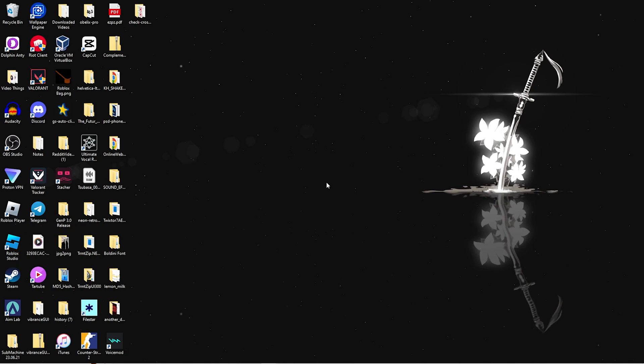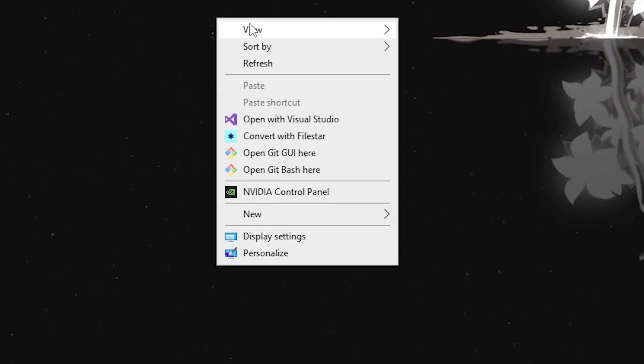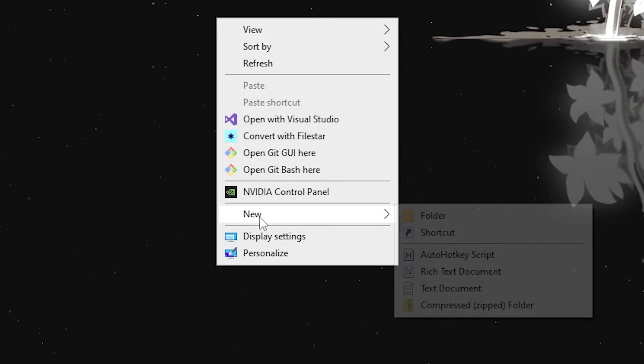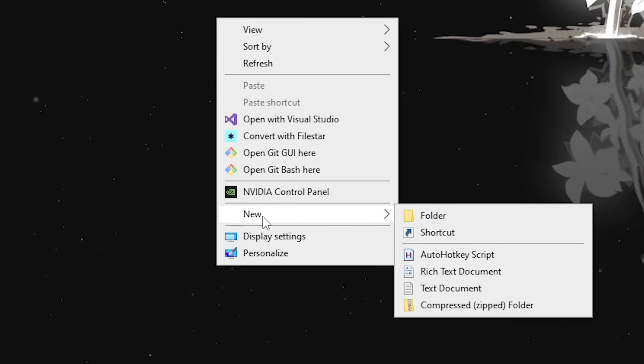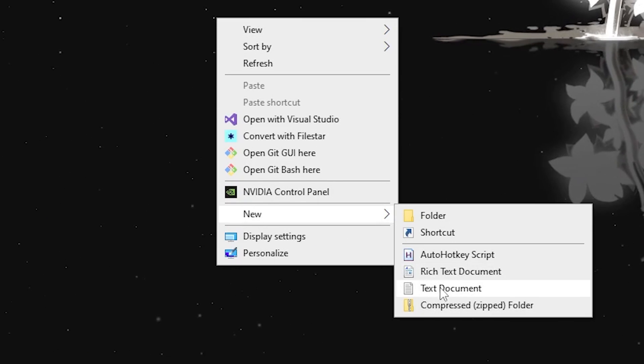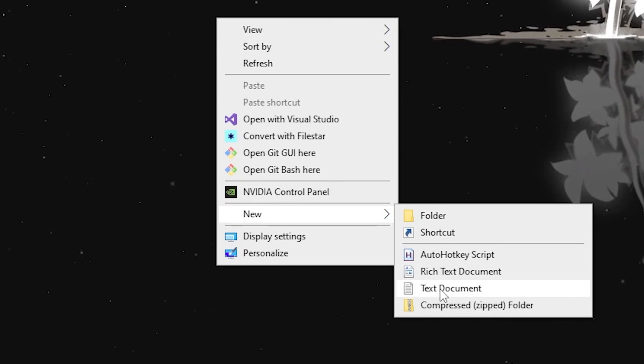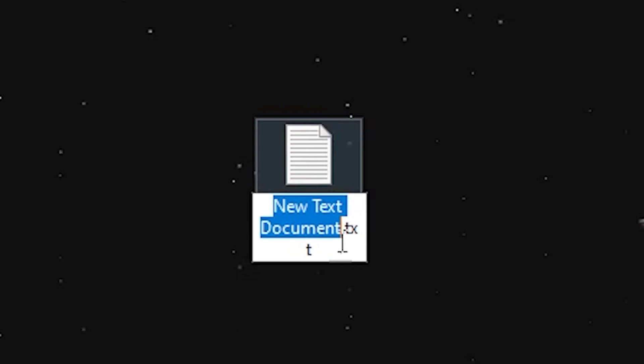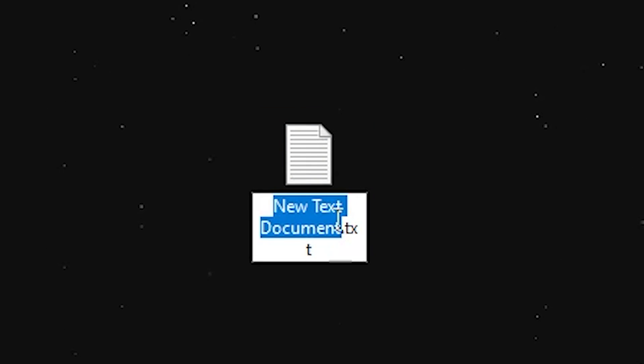Once you're on your desktop, right-click and look for New. Once you find New, open a text document. It's going to open right here. Once you have it, you want to name it clientappsettings.json.